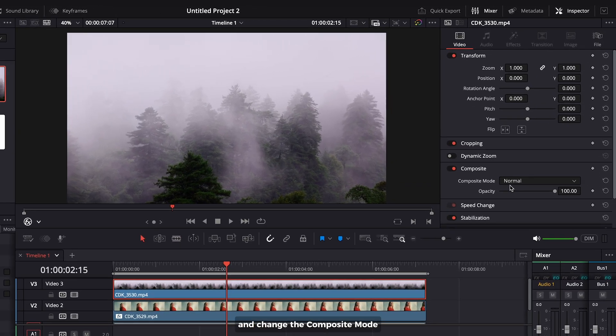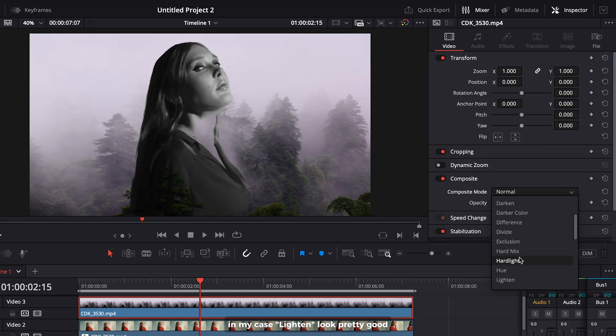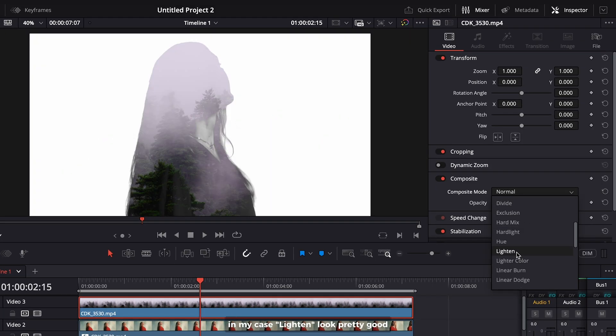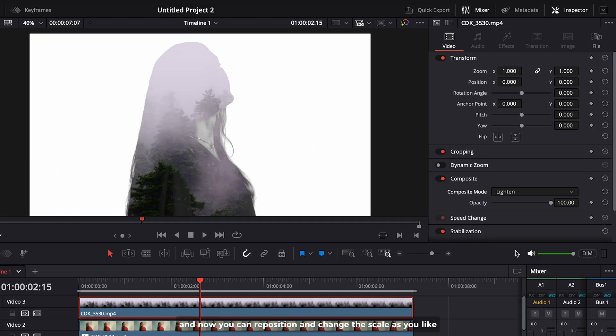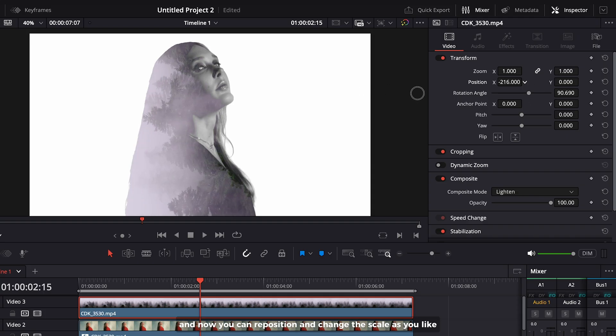Change the composite mode. In my case, lighten looks pretty good. Now you can reposition and change the scale as you like.